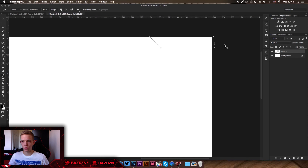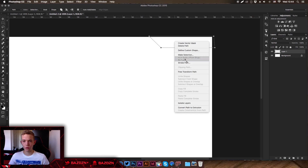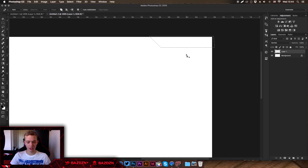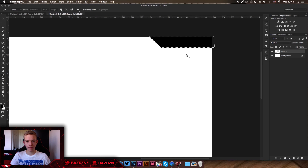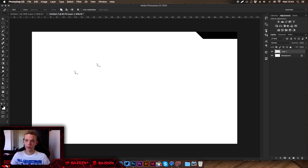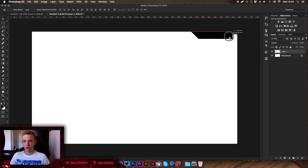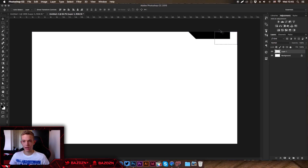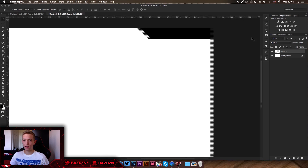Once you've drawn that shape, right-click, go to Make Selection, press OK, then press Alt+Backspace to fill the selection with the foreground color. You can see we have the banner at the top. I want to make it a bit longer, so press M for the selection tool, hold Alt, and drag across to extend it.